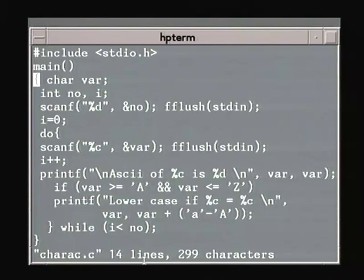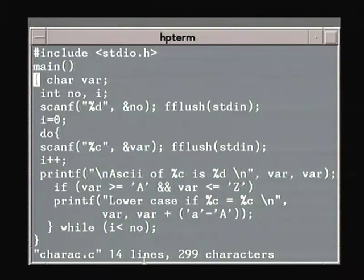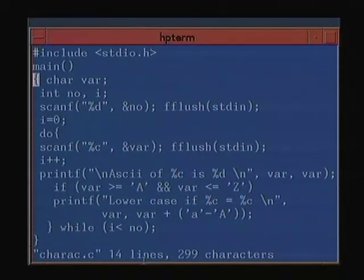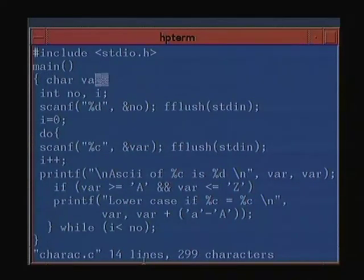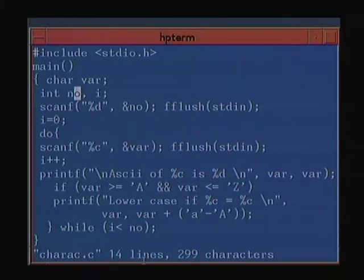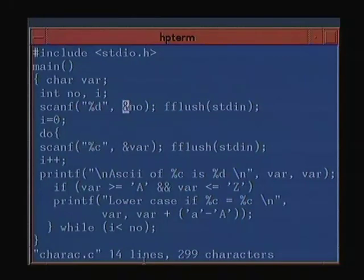This is an example in which we are declaring a character, reading in a character, printing the character and its ASCII value, and if it's uppercase, converting it to lowercase. This is the main program which starts here and ends here. We declare a character variable called var, char var, and two integers: number and i. Number is the number of characters we will read in, and i is the loop control variable. First we scanf number, which means we read in the number of characters we will input.